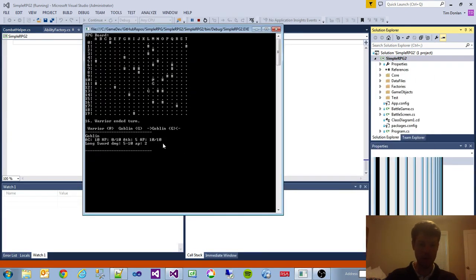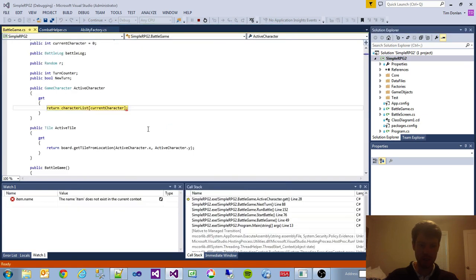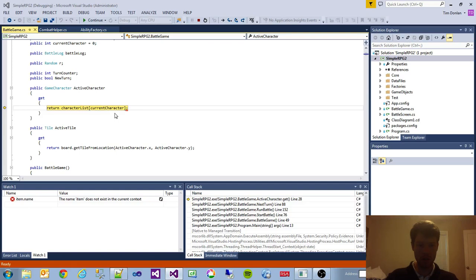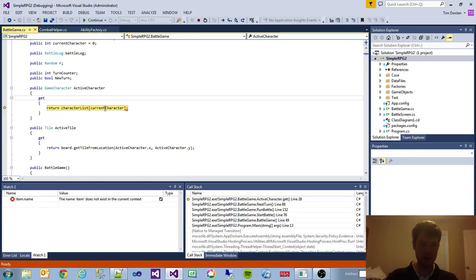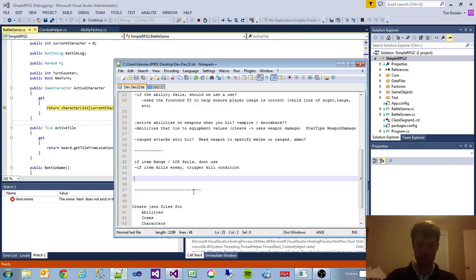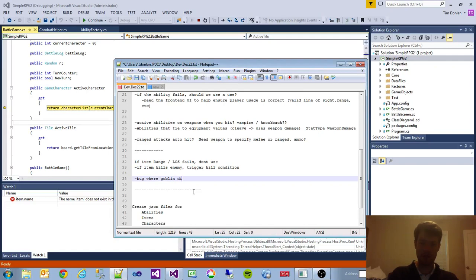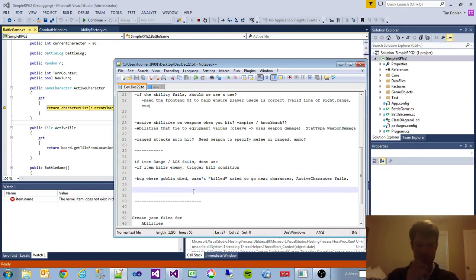Looks like we're busted on this guy. So, bug where remaining character wasn't killed, tries to go next character. Alright, so those are some bugs we have to check out.